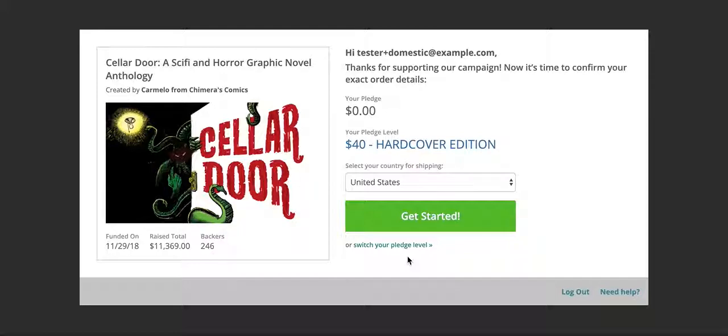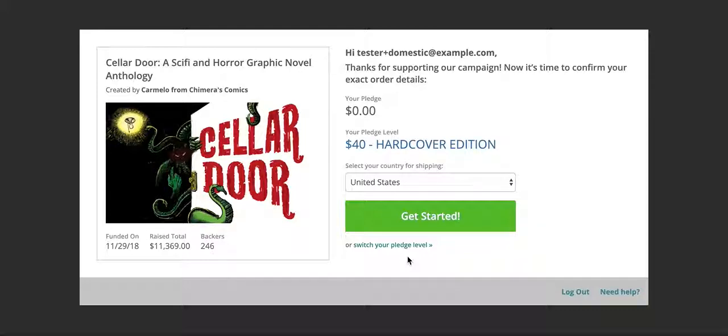If you've already increased your pledge for add-ons, that's going to be reflected here as a credit. If you want more add-ons that you did not previously add to your pledge, you can do that now. So let's go ahead and get started with the Get Started button.